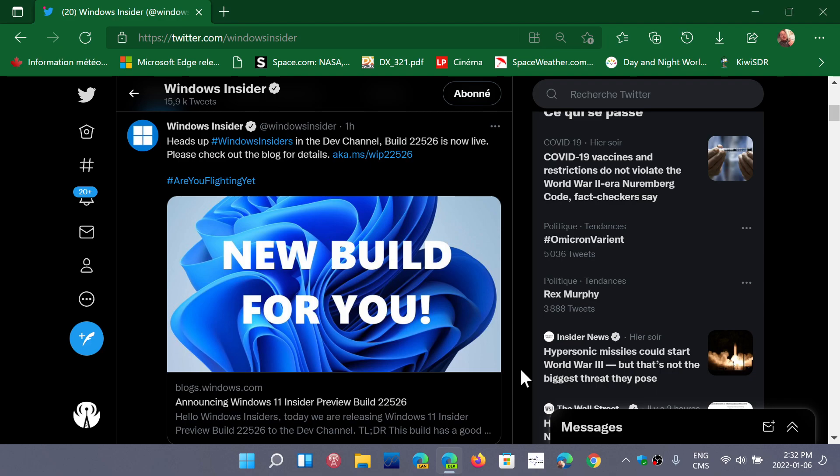If you're an insider on the dev channel, Windows 11 build 22,526 is now downloading to your PC if you go and check Windows updates. Mine has just started now, it's in the downloading phase.